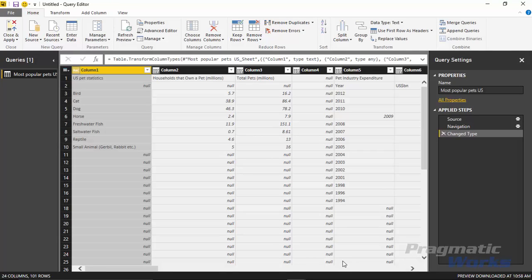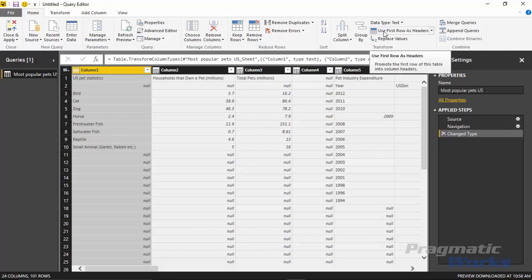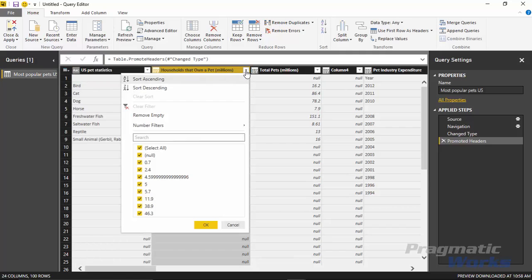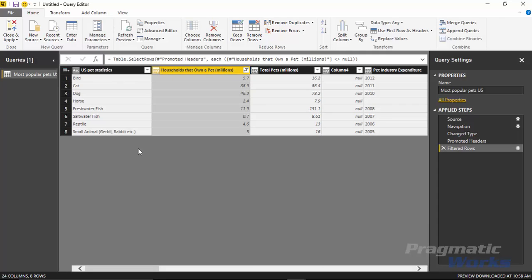This brings us into the Power BI Query Editor and there are a couple things to fix. First, it looks like the first row has our column headers in it. To push that first row up into the column header section, select Use First Row as Header at the top. The next row is kind of useless, so I'm going to filter out all the null data. I can apply a filter on the Households that Own a Pet column — hit the down arrow next to that column header, uncheck the nulls, and that'll remove all those null values.